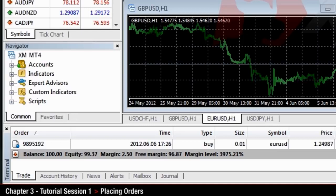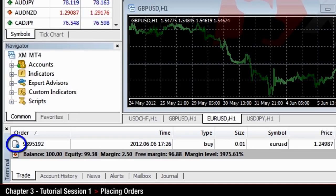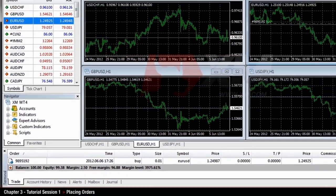You can identify order types by colour, red for sell and blue for buy. Or you can check them in the type column of the terminal window panel.